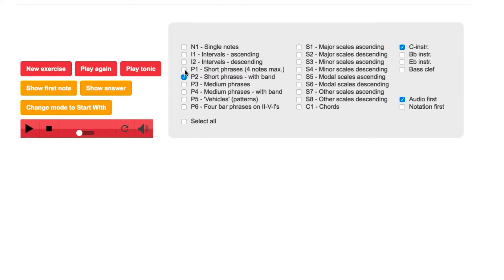In category P2, a band now accompanies the phrase, so now the rhythmic component is involved. Again, only four different notes are used.